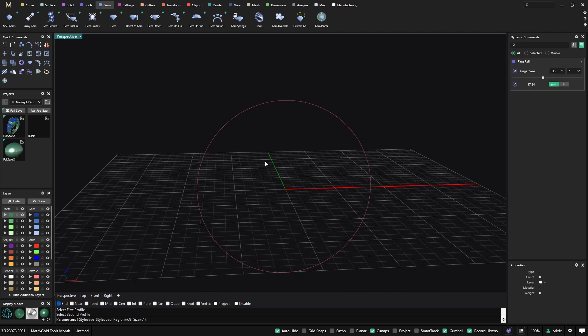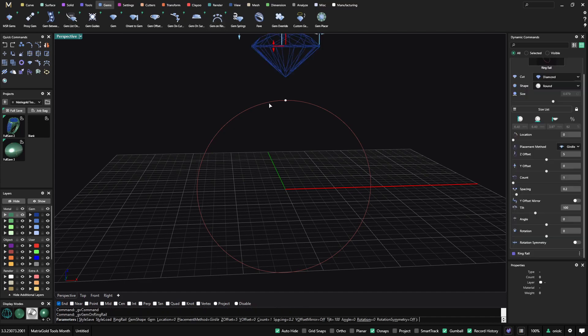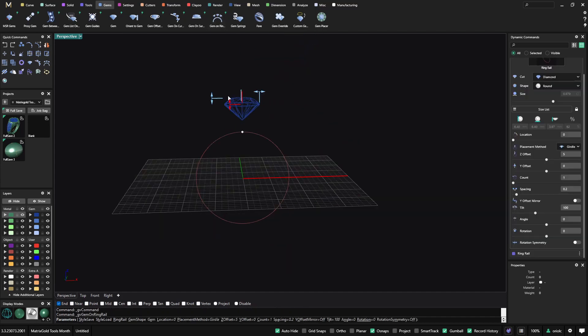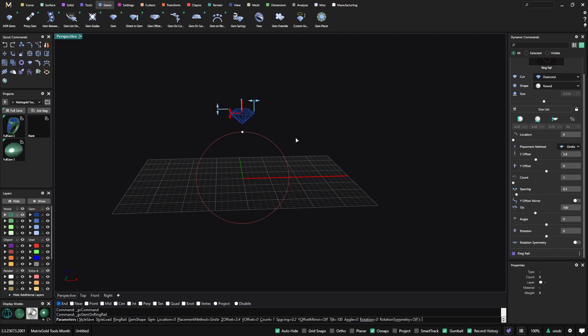So I will start just with the Green Rail. I will add the Gem on the Green Rail. I select the Gem. I will make it smaller and place it on the right place.